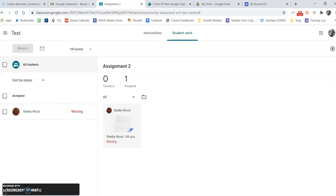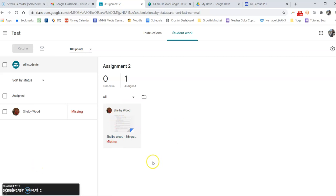Returning only changes permissions. So you used to be the owner when they turned it in, now they have become the owner of their work again.